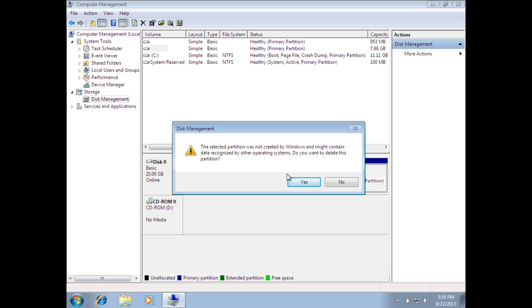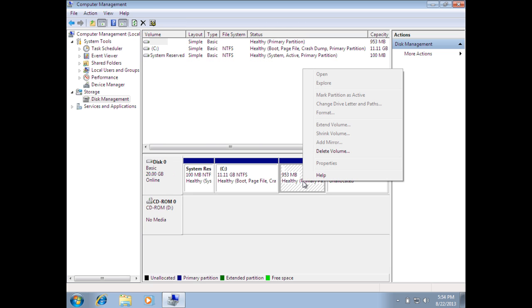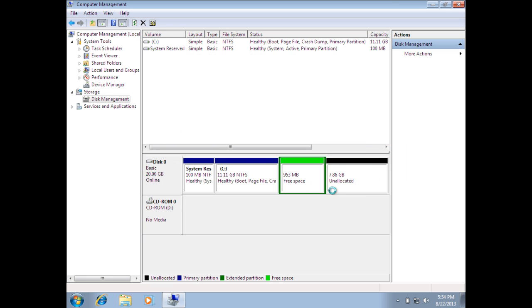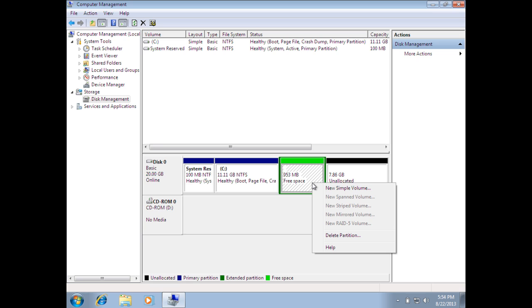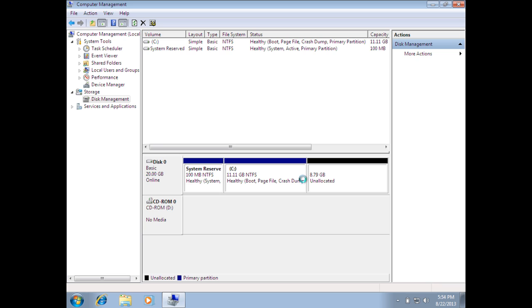Say Yes. That will mark that volume as unallocated space. The next one over is the Swap. We need to do the same thing. Now, notice that the Swap turned into free space. If that happens, right-click and go to Delete Partition. Say Yes. Now, it's merged both those partitions into one lump of unallocated space.